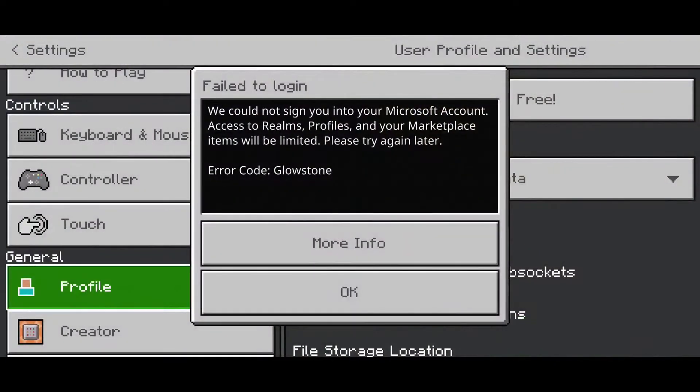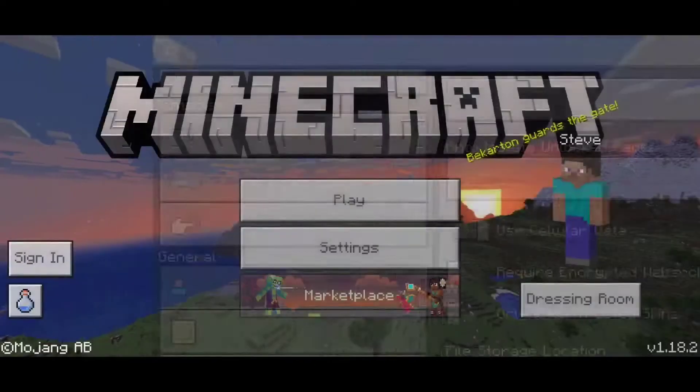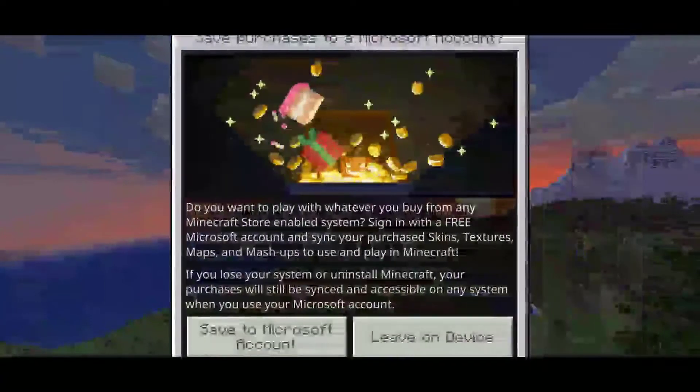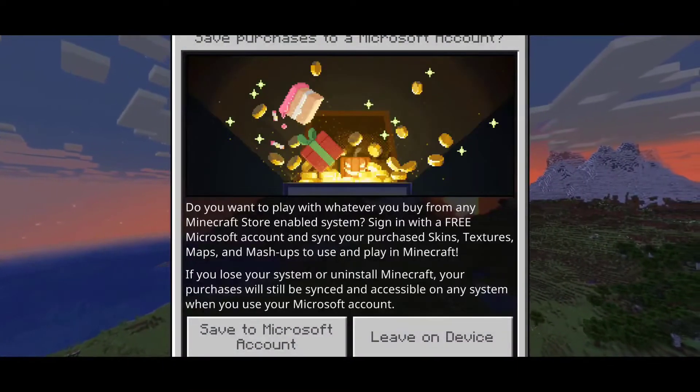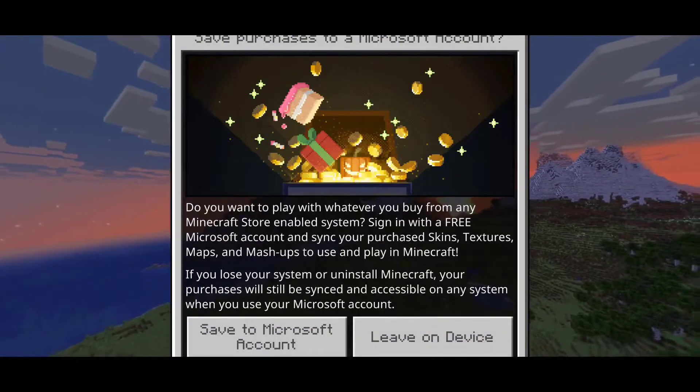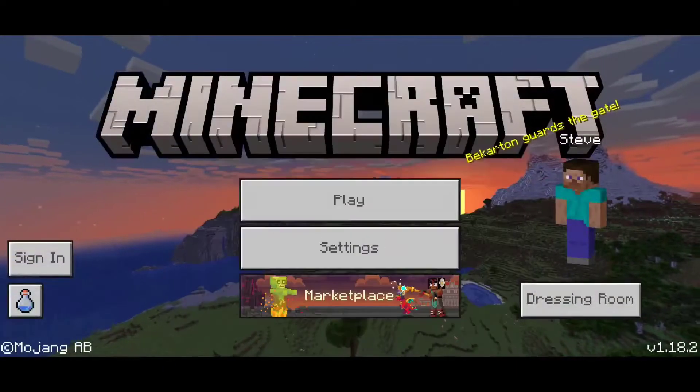Now go ahead and try to sign in with your mobile data. If this doesn't work either, head to your Settings and then head to your Profile.